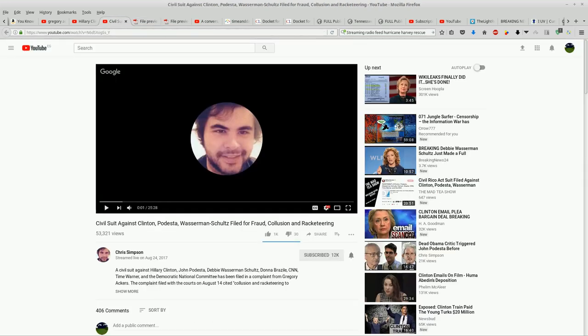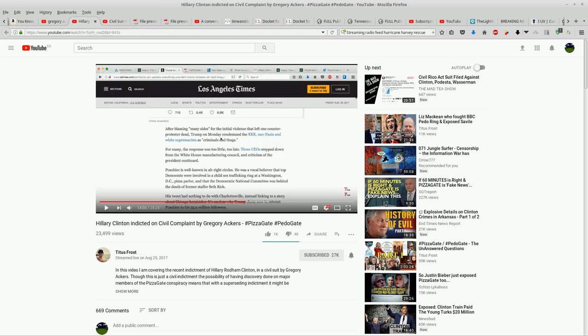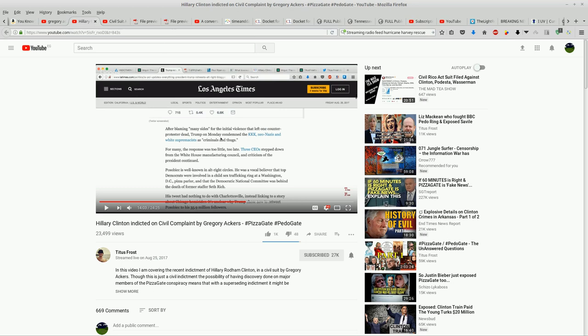It's a civil suit action and according to Titus Frost, there was an indictment on this civil complaint. This just happened. This report was streamed live on August 25th, a few days ago. We've got another huge high-profile court case and I just wanted to put that on your radar. Pretty amazing stuff.